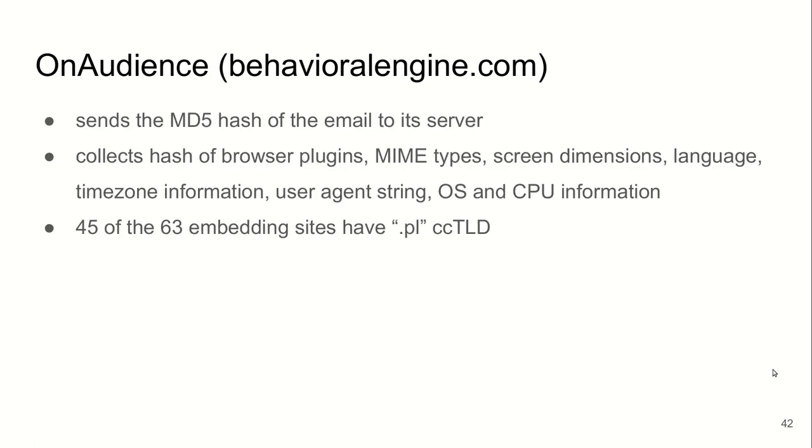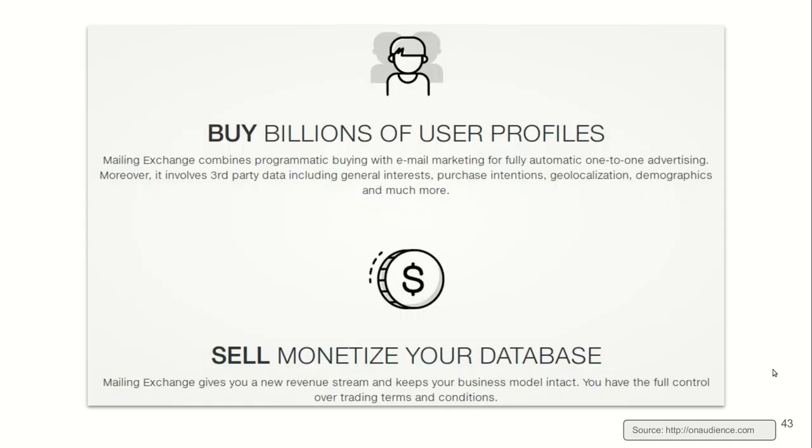The second company, called OnAudience, or behavioralengine.com, sends the hash of the email address to their server along with the browser fingerprint. They were mostly present on websites with a Polish country code top-level domain. When we inspected the marketing materials, we found that they offer billions of user profiles for sale.